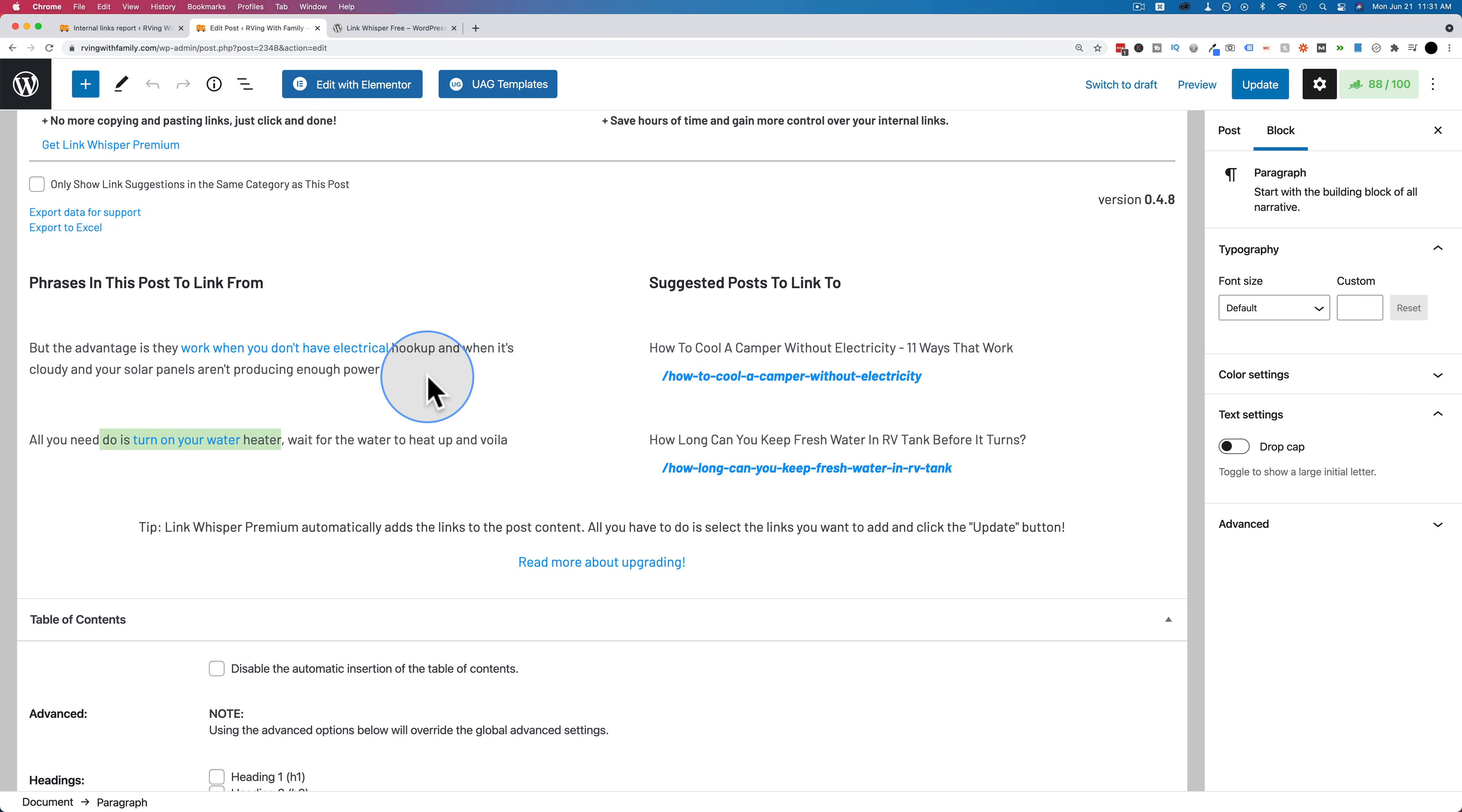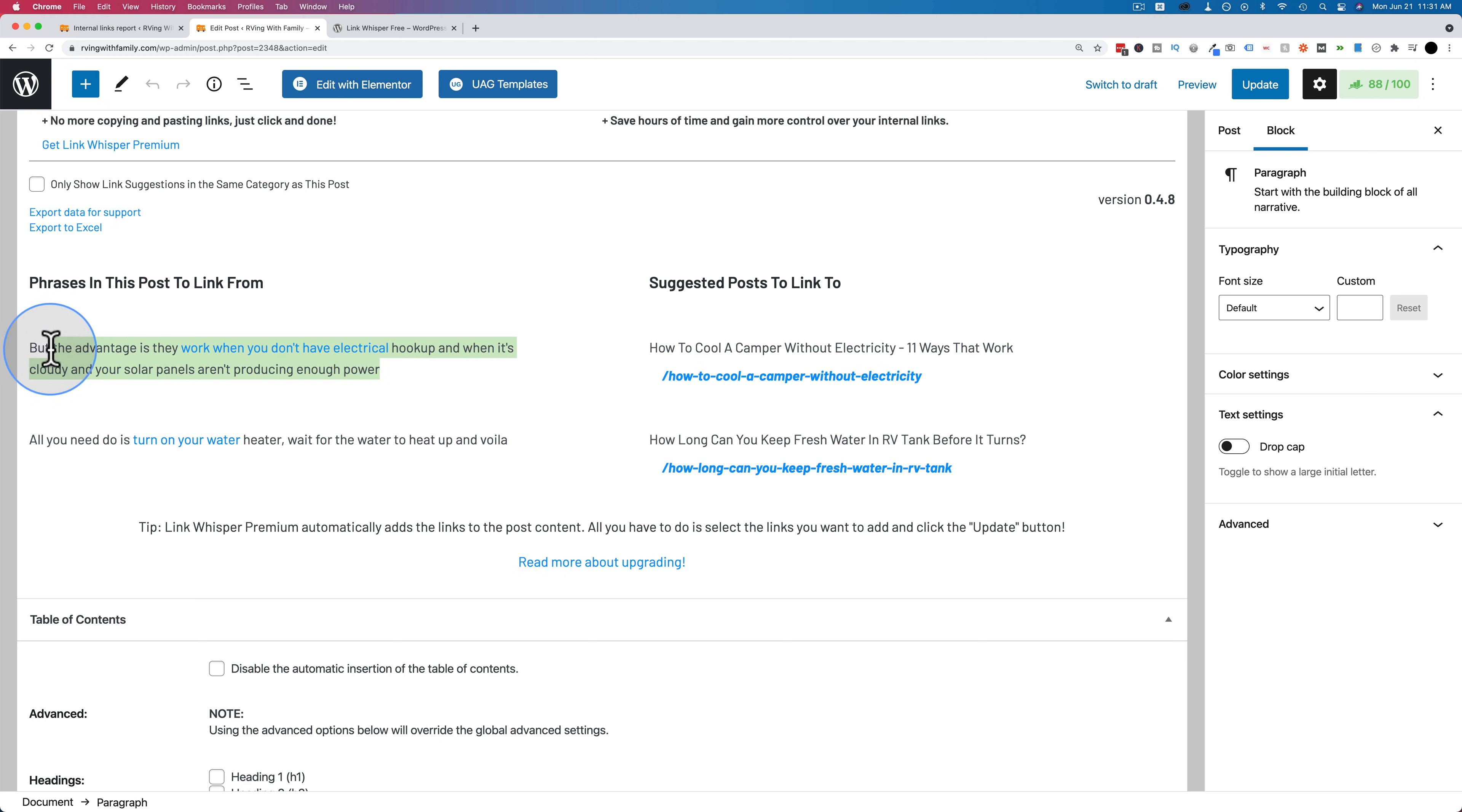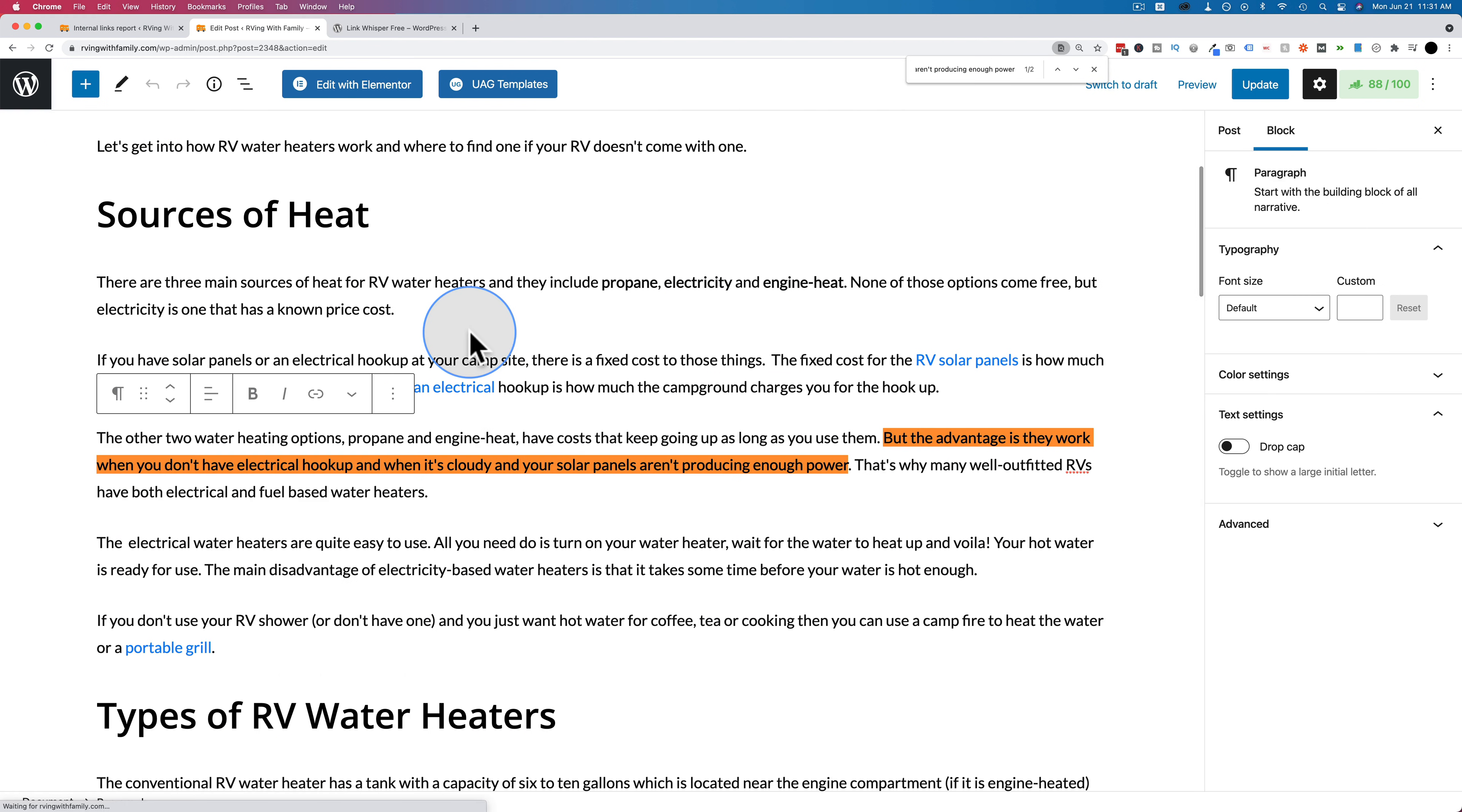If you want to create this link, for example, let's do this one right here. In our post, we have to remember which page we want to link to, how to cool the camera with electricity, and where the link is going to go. So let's copy this and do control F again to find it, paste it right in there. And here it is.